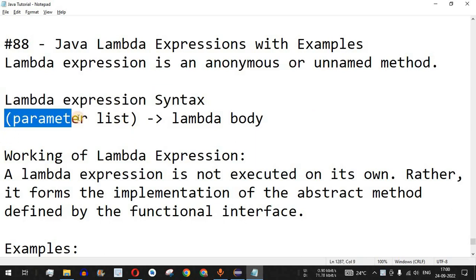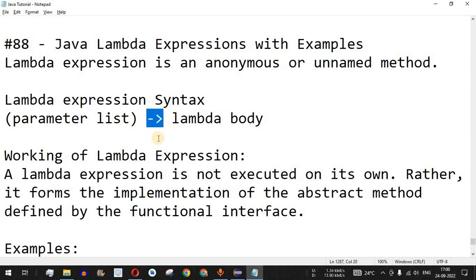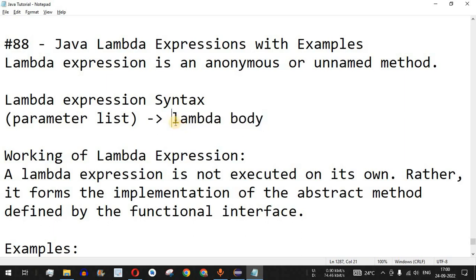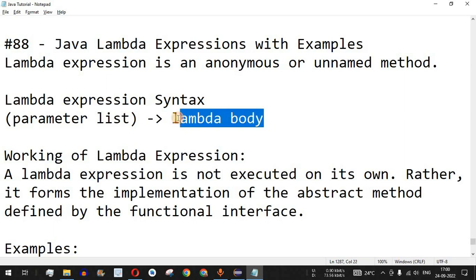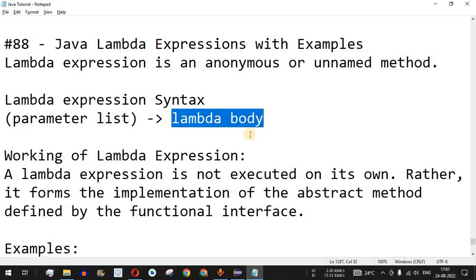Similar to a method, after the method name we can have the parameter list inside the open and close brackets. But instead of having the curly braces, we have something called the lambda operator or the arrow operator — a hyphen followed by a greater-than symbol. Then we have the lambda body, where either we can have a single expression or a block of code. When we have a single expression, the result of that expression will be returned.